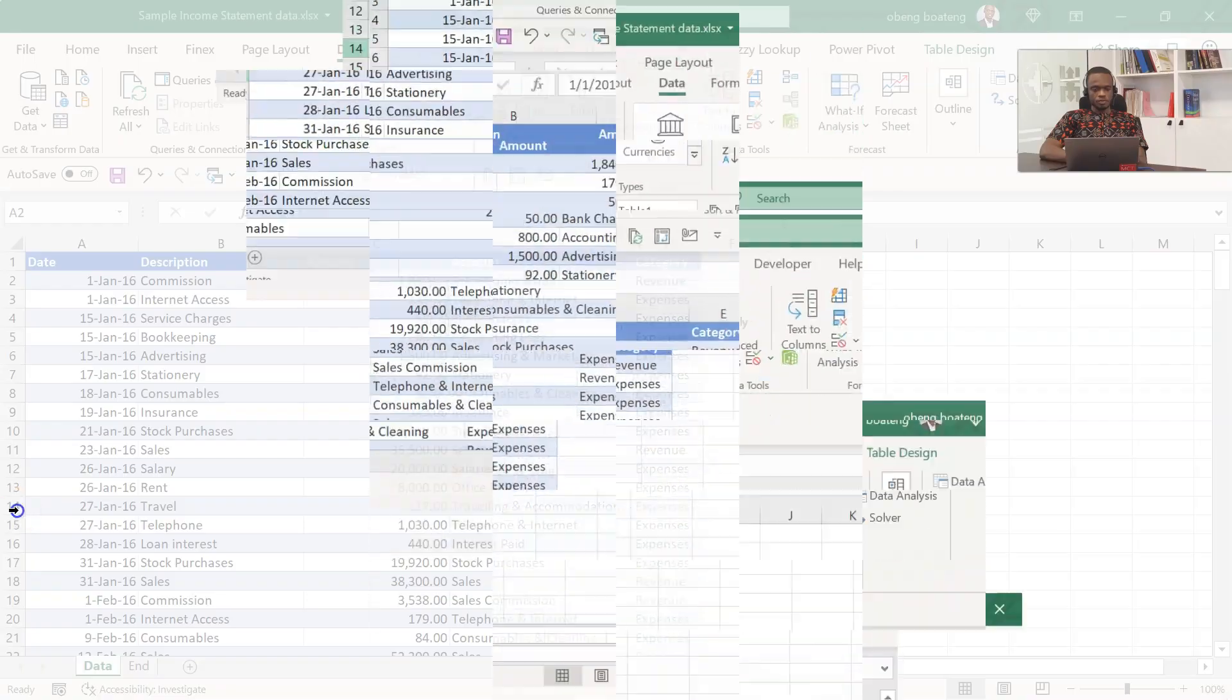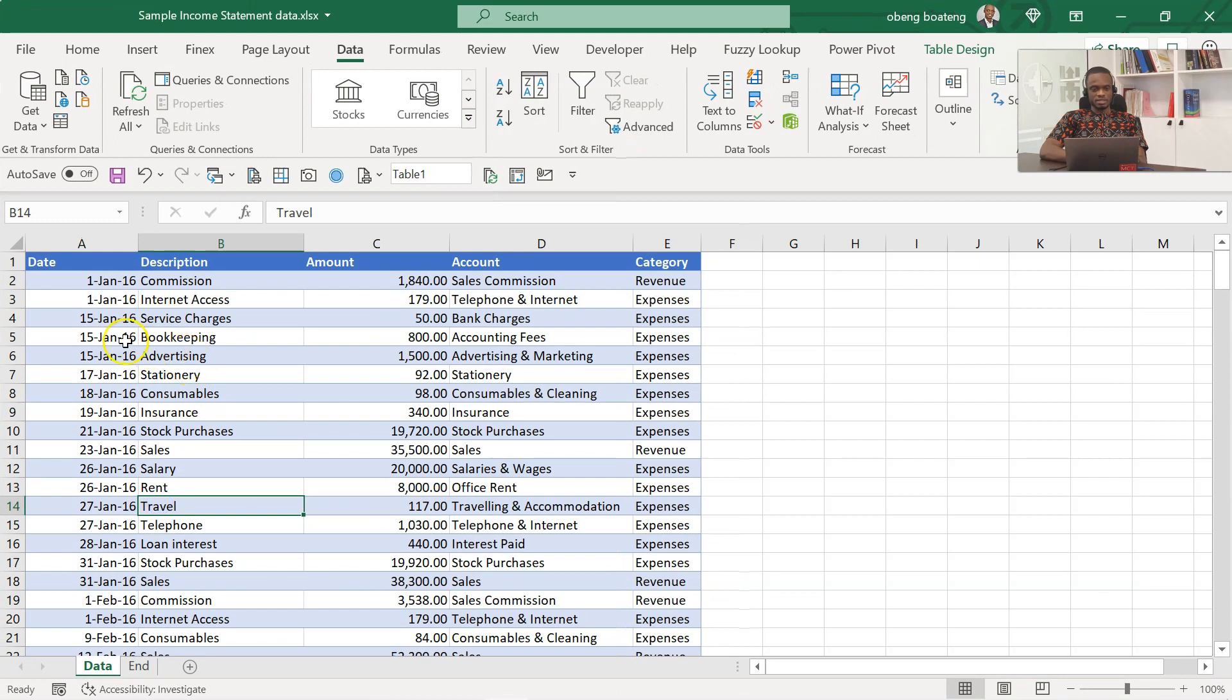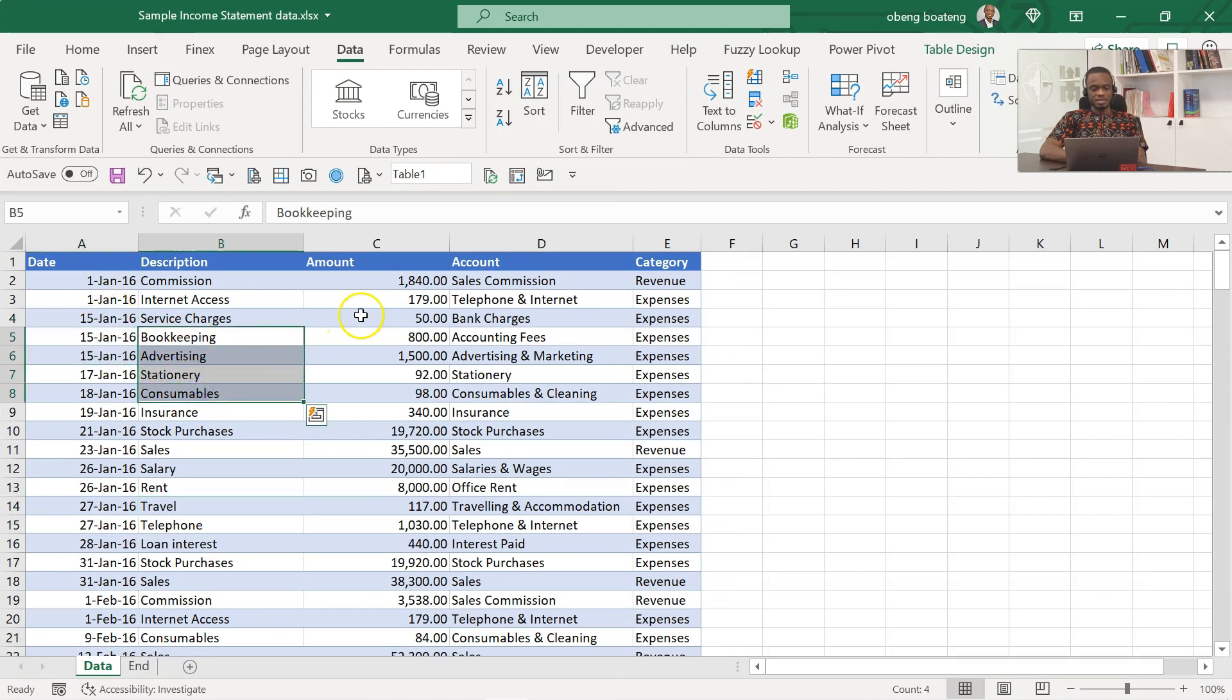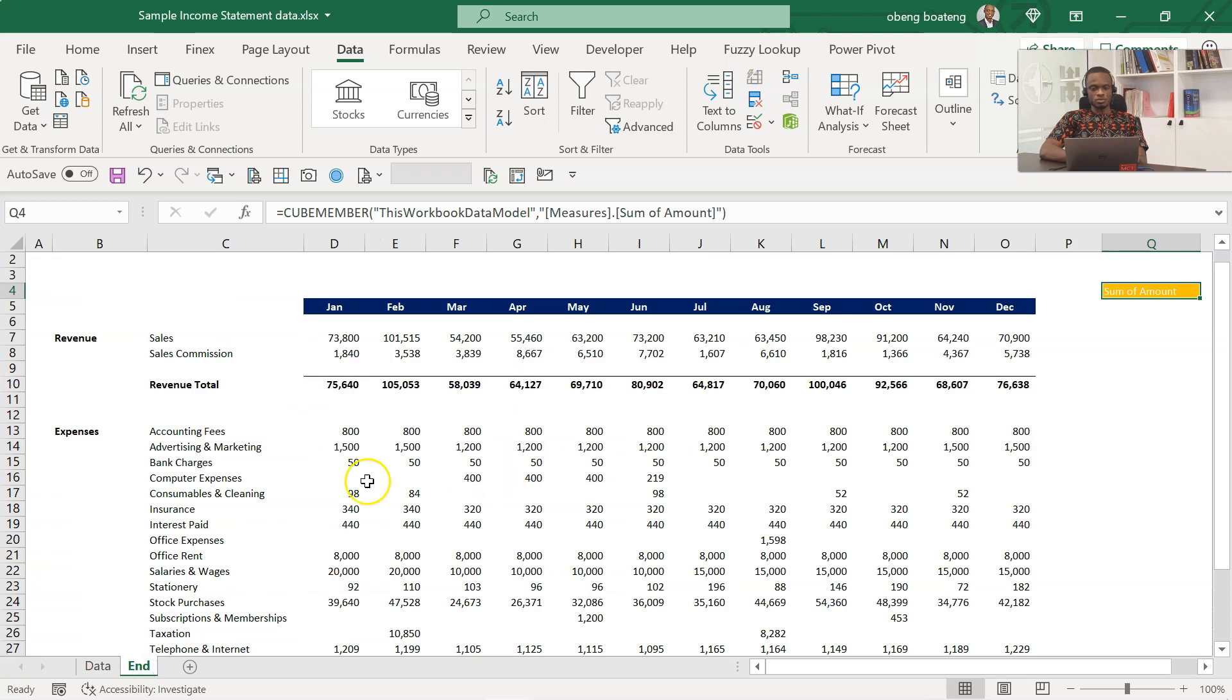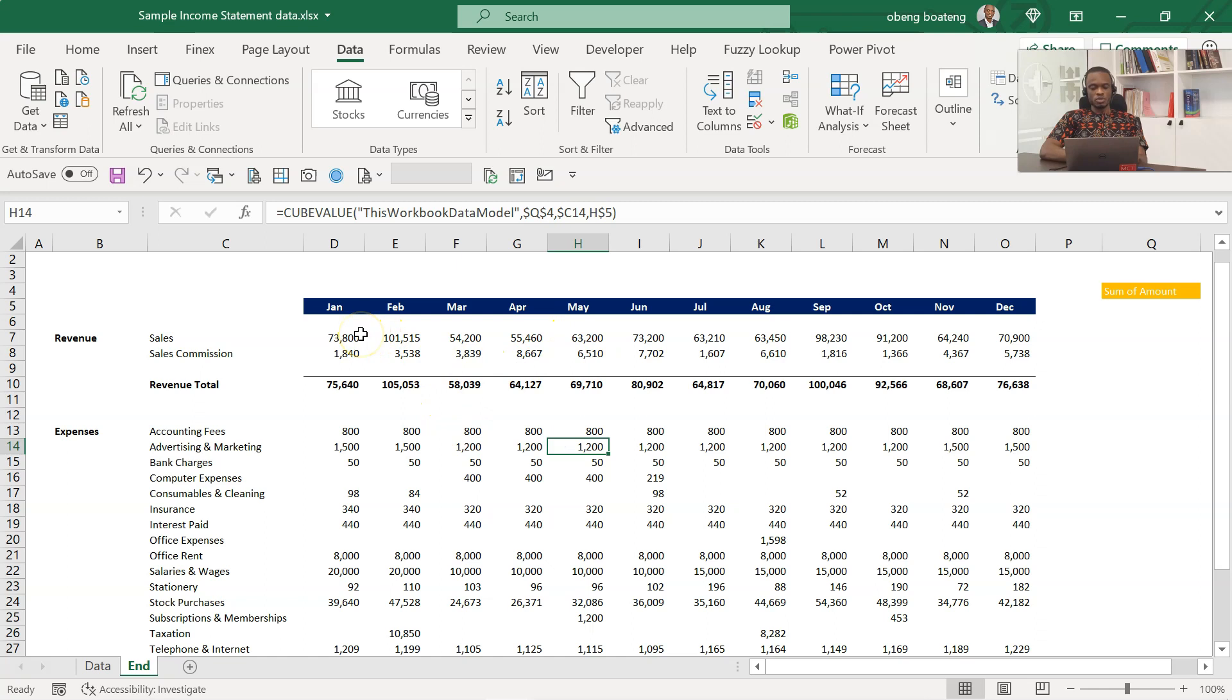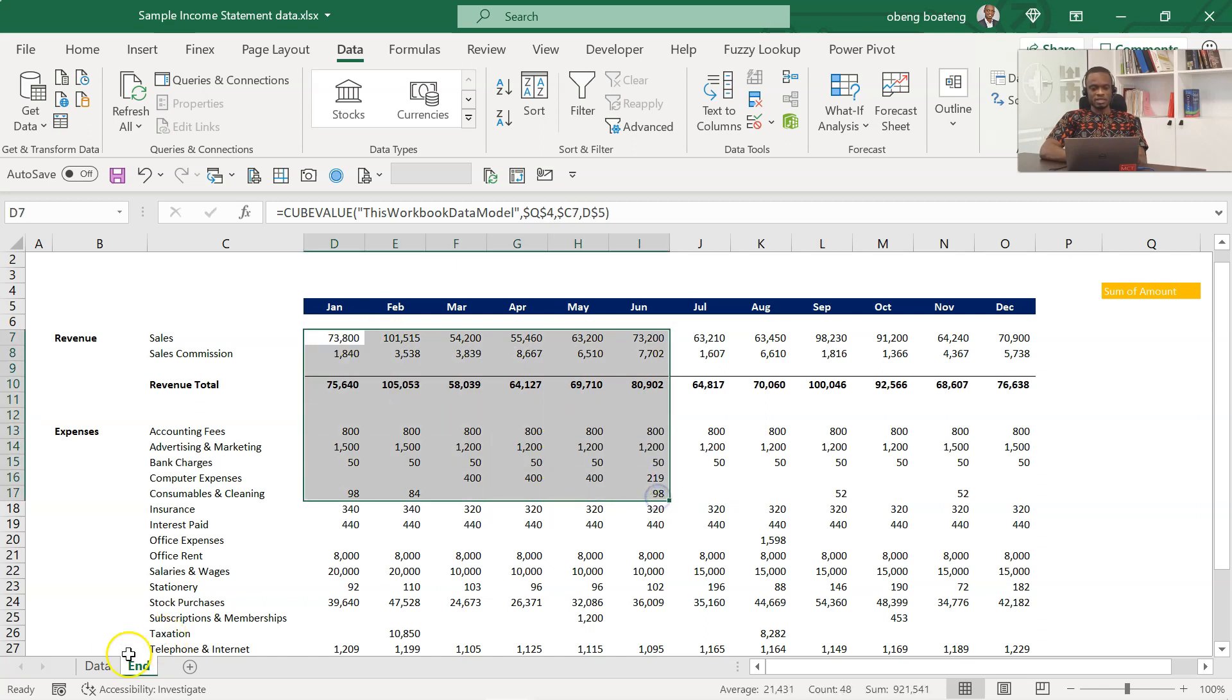So this is our raw dataset: dates, description, amount, the account, and category whether it's revenue or expense. From this raw dataset we are going to create this.